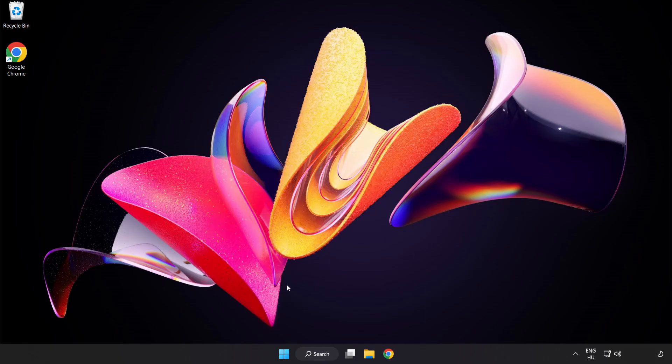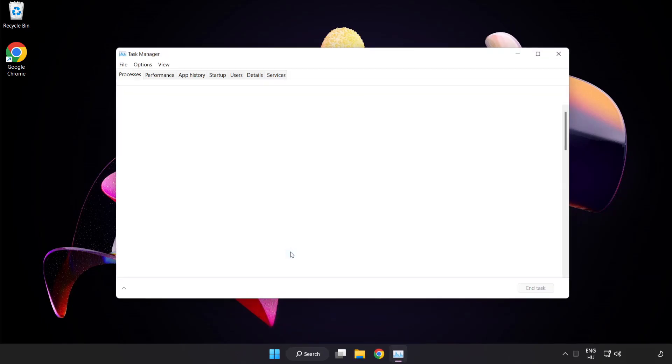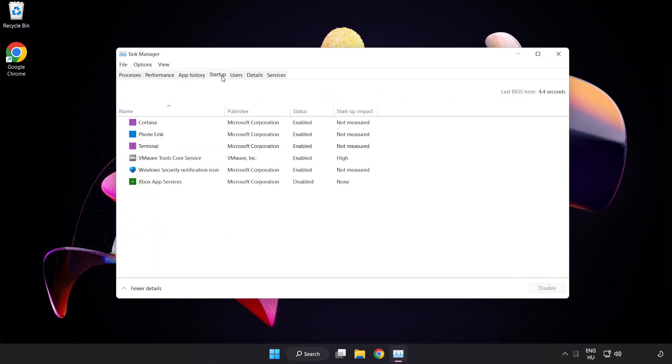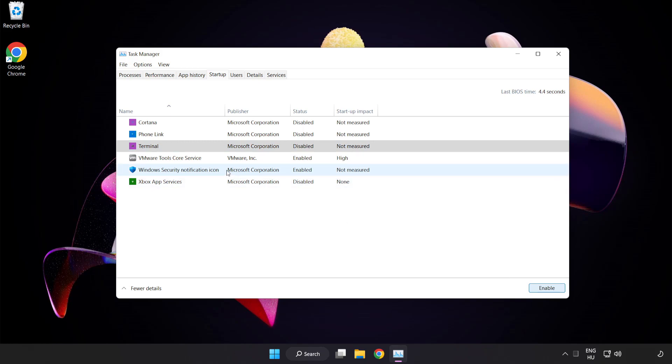If that didn't work, right click start menu. Open task manager. Click startup. Disable not used applications. Close window.